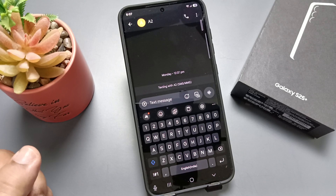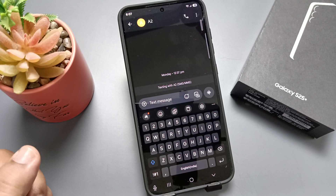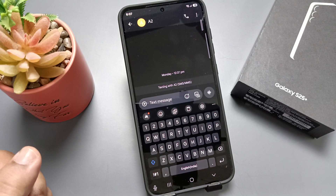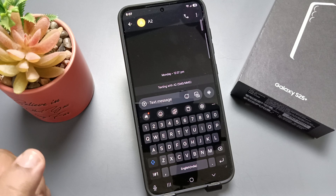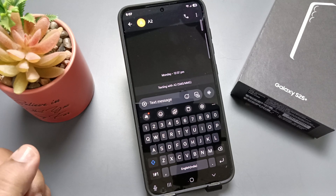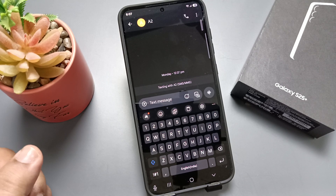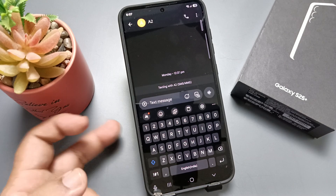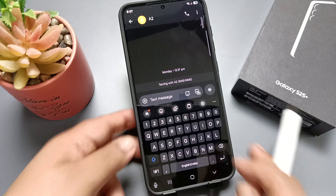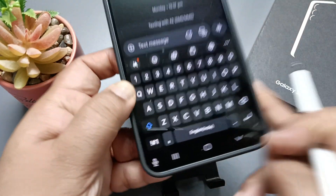Hello friends, welcome to my YouTube channel. Today in this video I am going to show you how to find the missing microphone on the keyboard in this device. In some cases you will not get this microphone icon on the keyboard. At the bottom left tab you can see this is the microphone option on the keyboard.